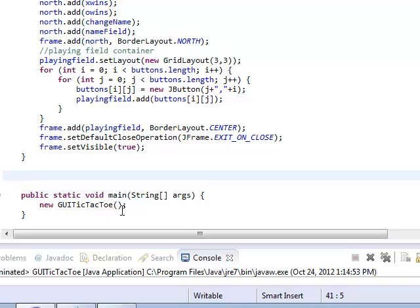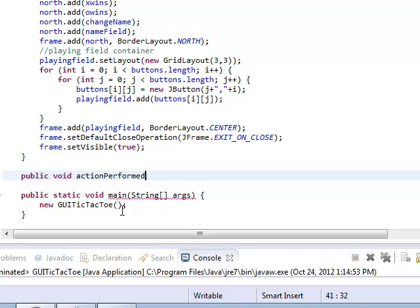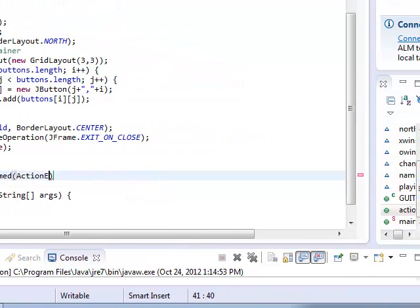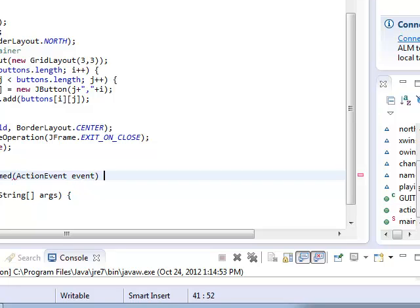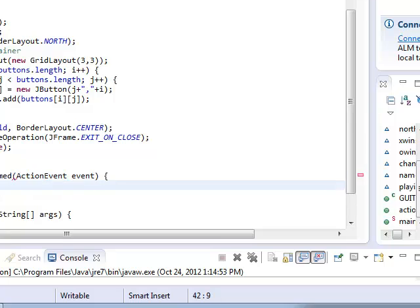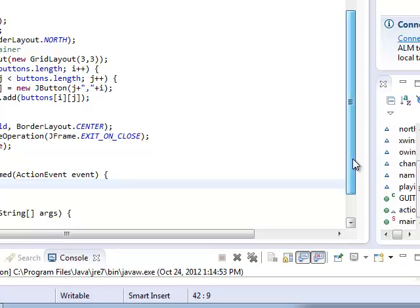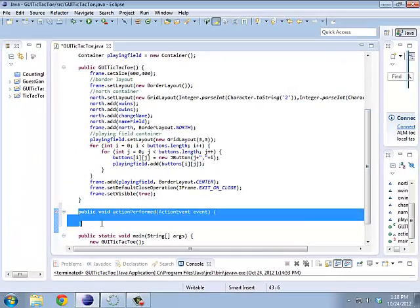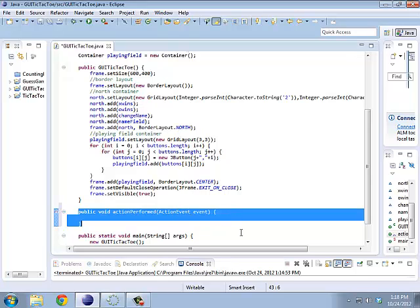So, down here after the constructor, I'm going to create a very special method called action performed. I think I will do event as the name of this. And there we go. So, this event is what happens whenever a button is pressed. So, as soon as I press any button that I'm listening for, it's going to run this action performed thing.